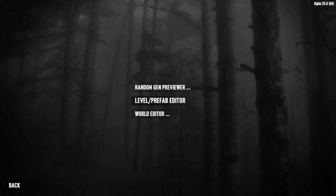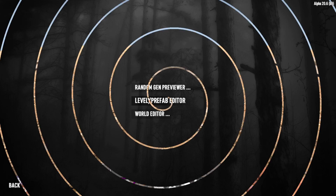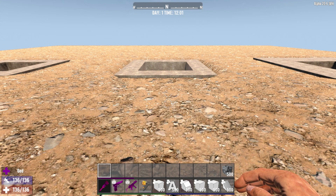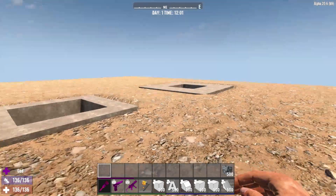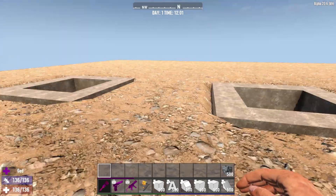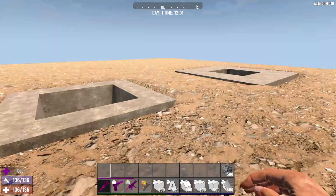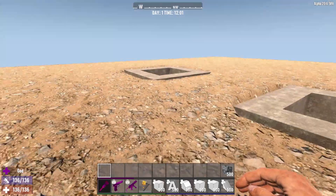We're going to select the prefab editor. Now this thing takes a while to load up so I'm not going to put you through that, so get ready for an abrupt screen cut. Okay, and through the miracle of editing, here we are in the prefab editor. I've made this little prefab here to help with this demonstration.